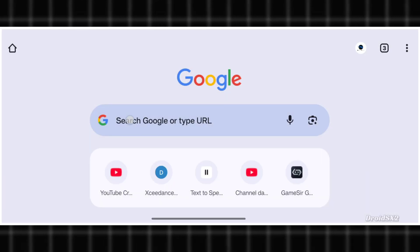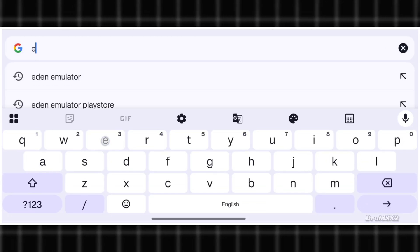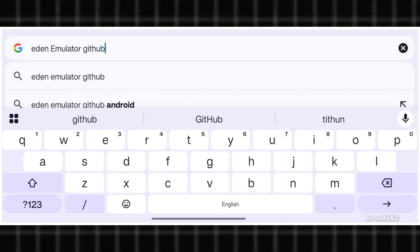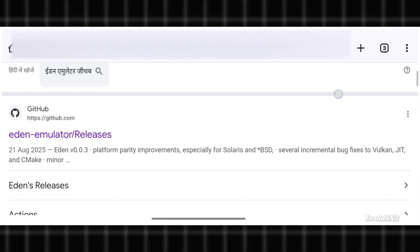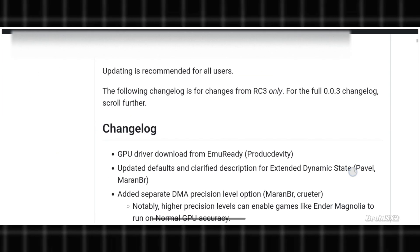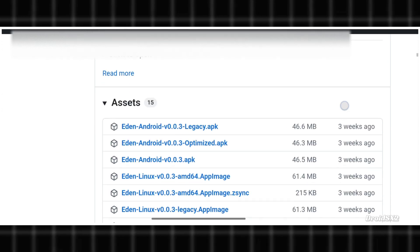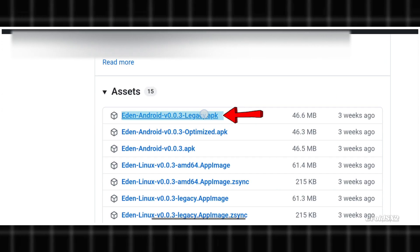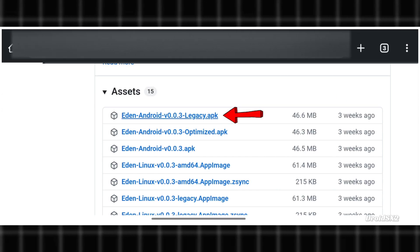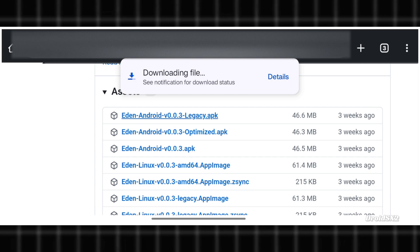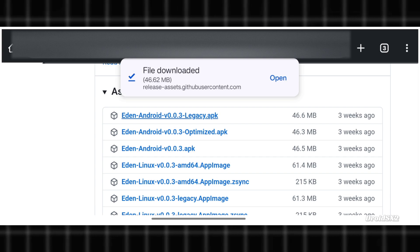Now let's install Eden Emulator. Open any browser and search Eden Emulator GitHub. Go to this website and scroll down a bit. Tap here on the latest version to download the emulator. Downloading will start automatically as shown on screen.